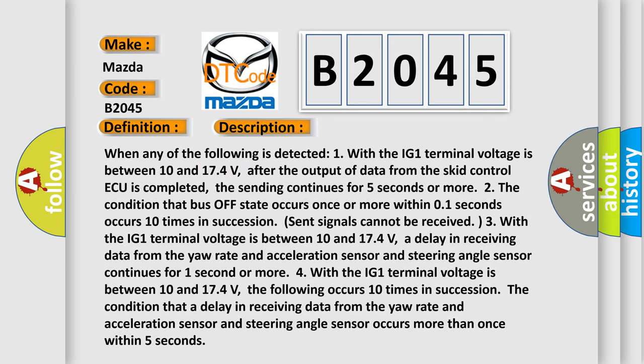When any of the following is detected: One — with the IG1 terminal voltage between 10 and 17.4 volts, after the output of data from the SCID control module is completed, the sending continues for 5 seconds or more. Two — the condition that bus off state occurs once or more within 0.1 seconds occurs 10 times in succession. Three — a delay in receiving data from the yaw rate and acceleration sensor and steering angle sensor continues for 1 second or more. Four — with the IG1 terminal voltage between 10 and 17.4 volts, the condition that a delay in receiving data from the yaw rate and acceleration sensor and steering angle sensor occurs more than once within 5 seconds, happening 10 times in succession.